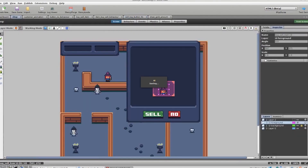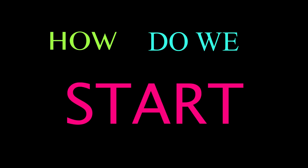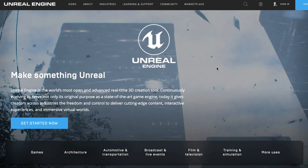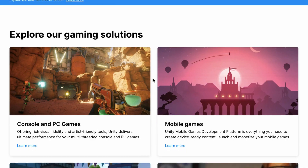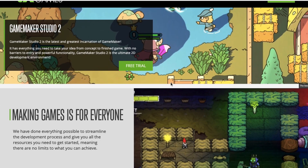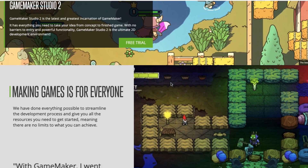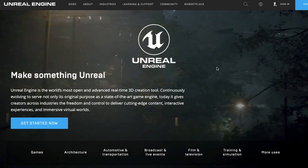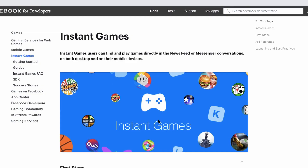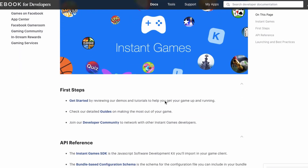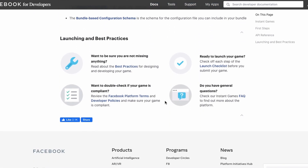But the question is, how do we start? There are already thousands of amazing game development softwares out there having their own physics, own configuration, own settings and whatnot. But it's always a good idea to start small and grow big. That's why I am targeting Facebook Instant Games in this tutorial series.